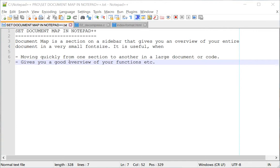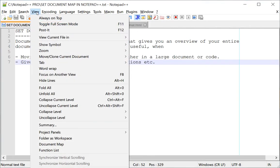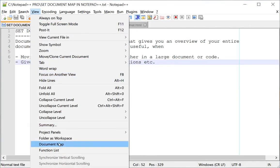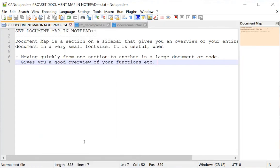To set the document map, go to the View menu and go down to Document Map. You can see right here on your sidebar just an overview of your code. This is a pretty small document, so you don't see much.